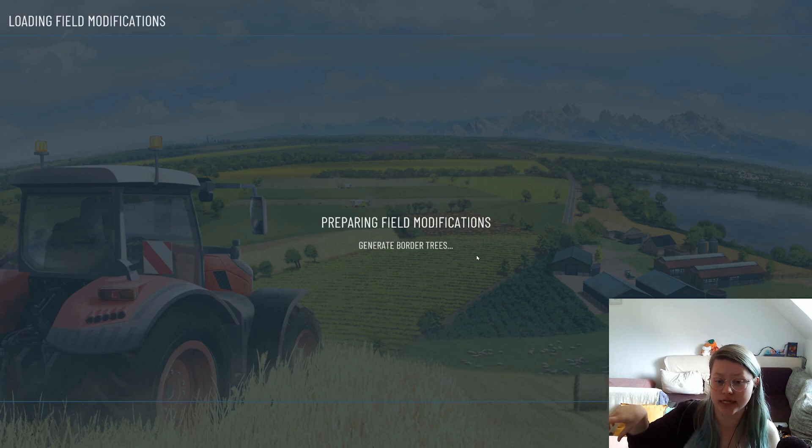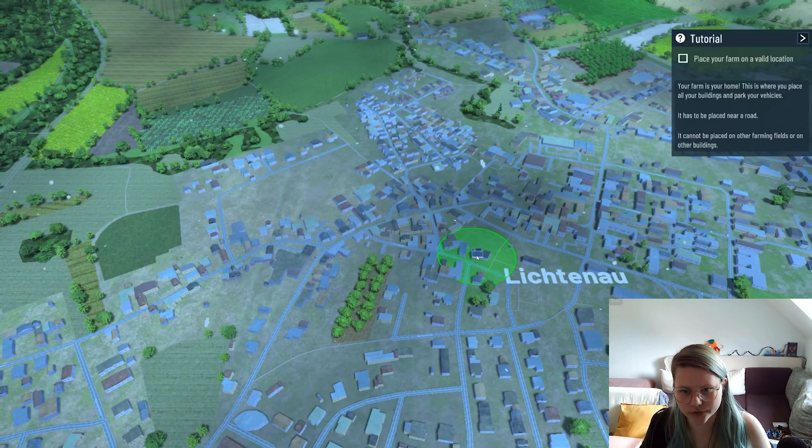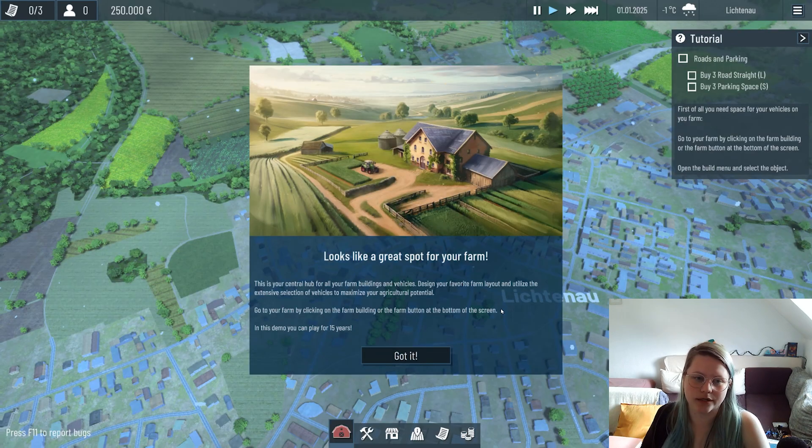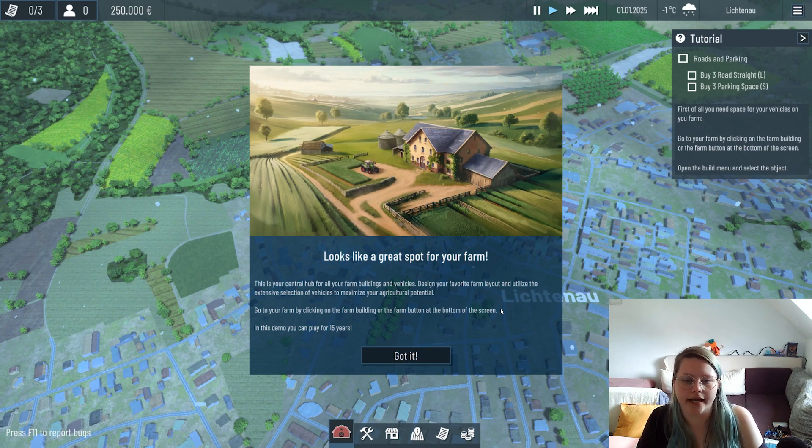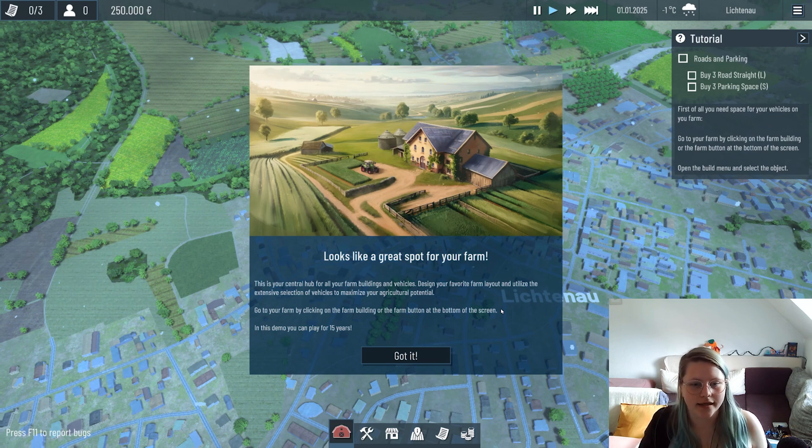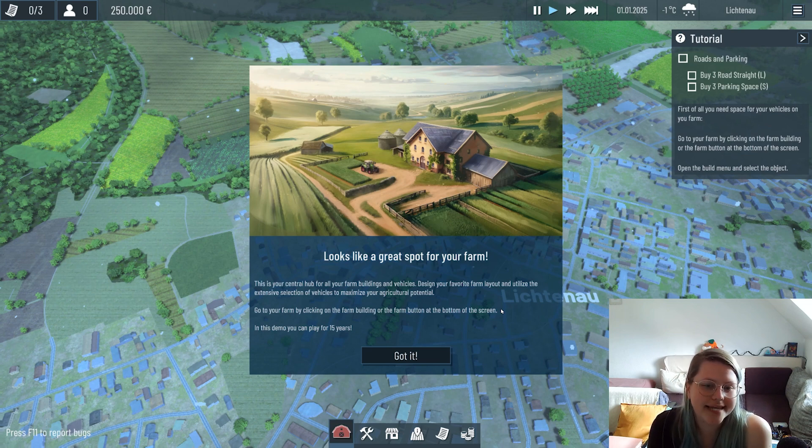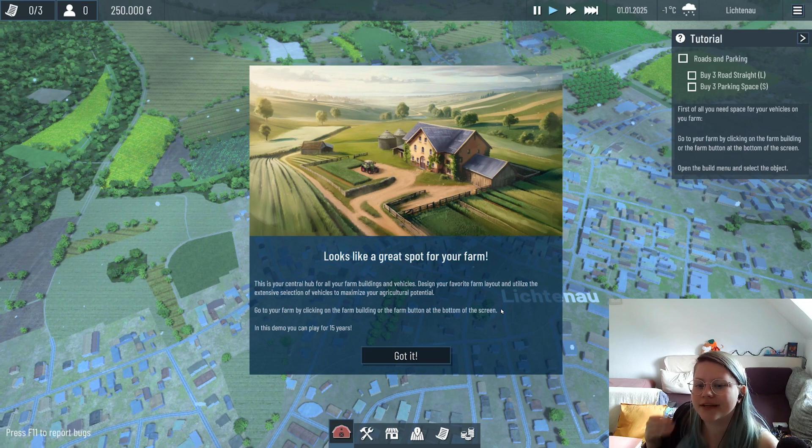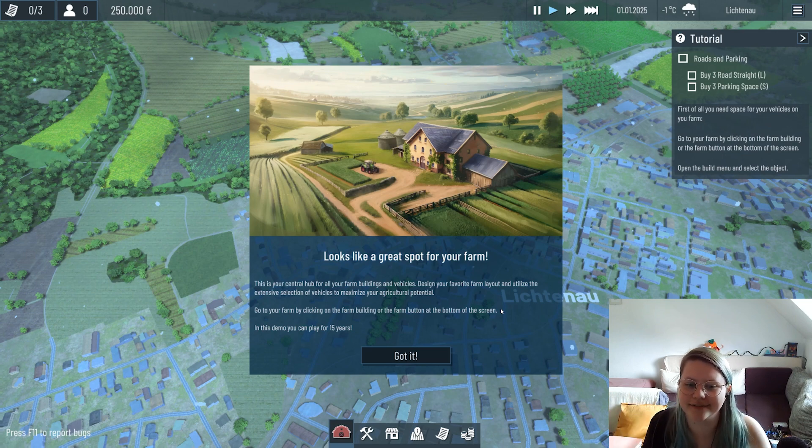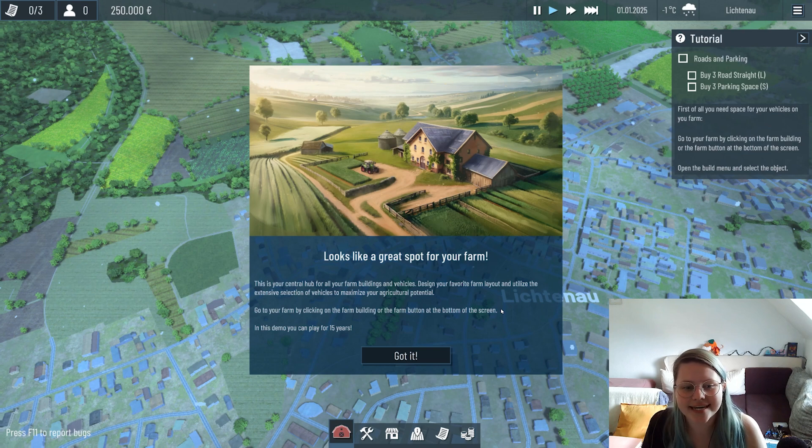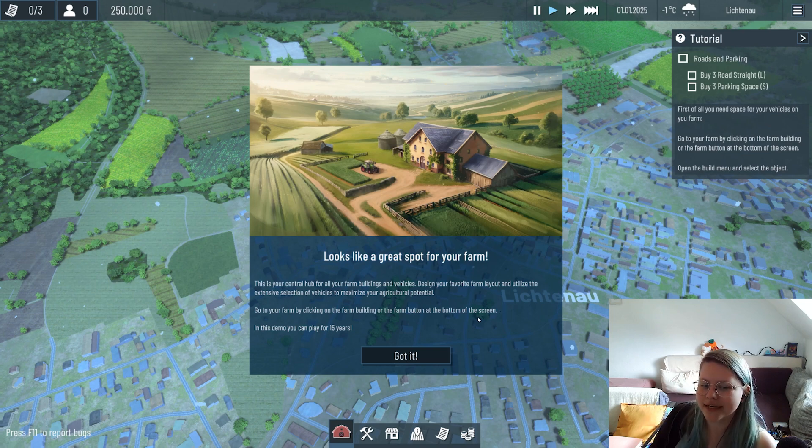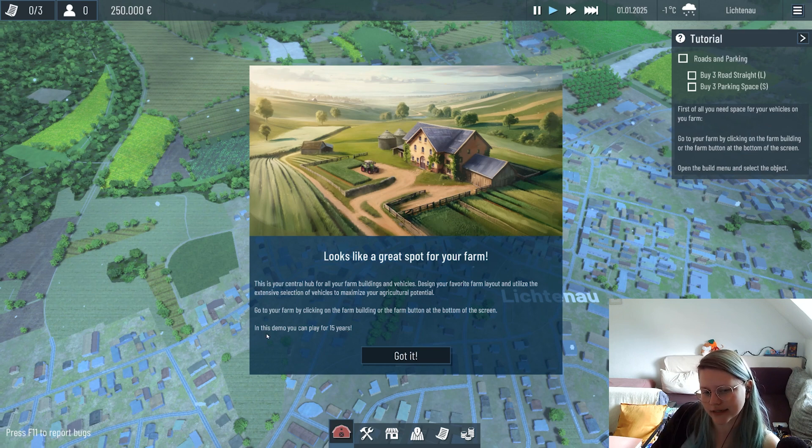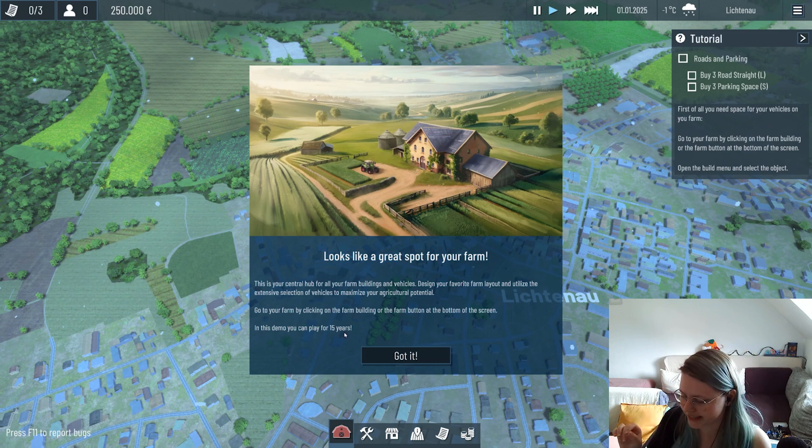I place my farm in this beautiful region. We are welcomed with this text about your central hub for all your farm buildings and vehicles. Here's vital information for you: in this demo you can play for 15 years. We can't play forever in this demo but 15 years is still quite a lot of time.